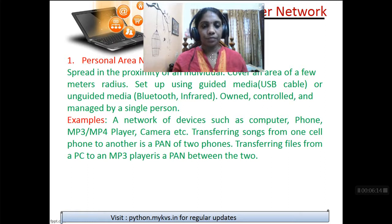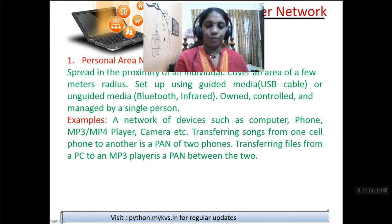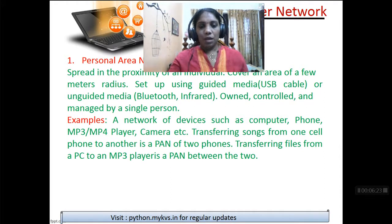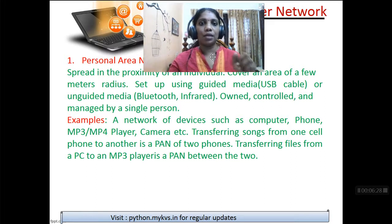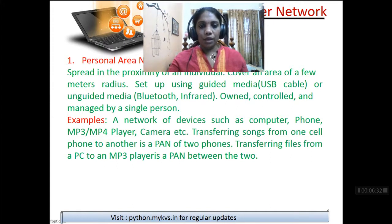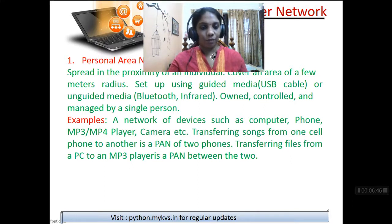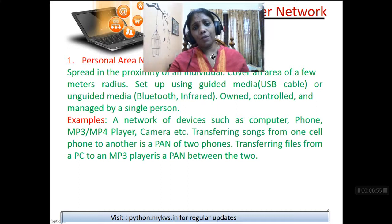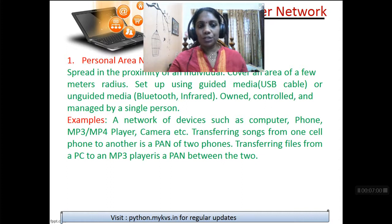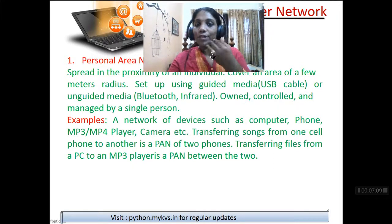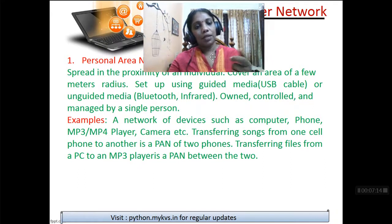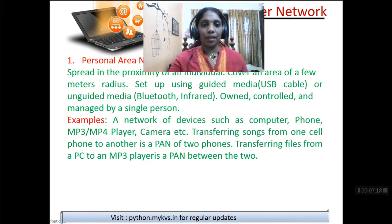There are three more types like this. Examples are given — they can ask you by quoting one of these examples, which kind of network is being used. Any new examples can also come. Network devices here include computer, phone, MP3 player, camera, etc. All these can be connected via Bluetooth. Transferring songs from one phone to another is a PAN of two phones. Connecting your phone with your TV that supports Netflix is also a Personal Area Network connection. Even using your car's infrared key remote to open car doors — that is also a PAN connection.